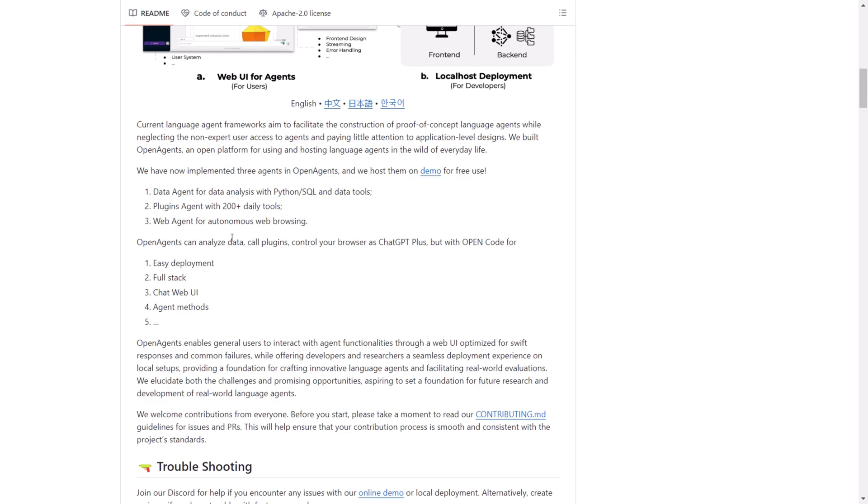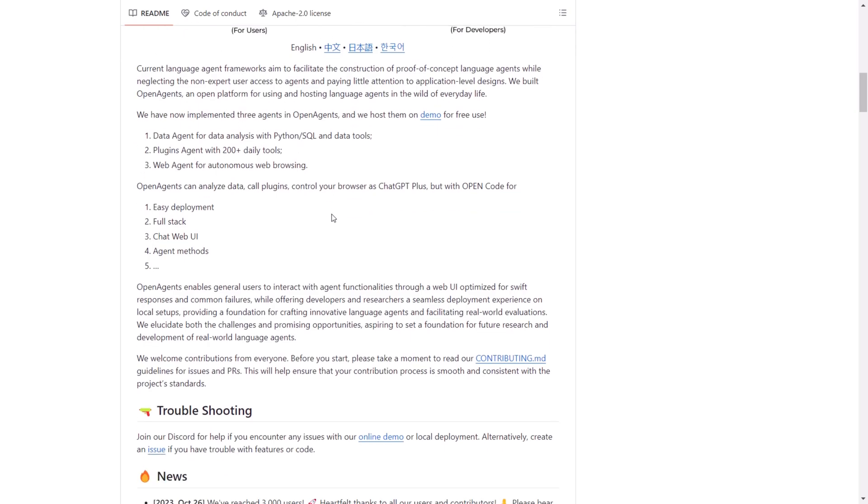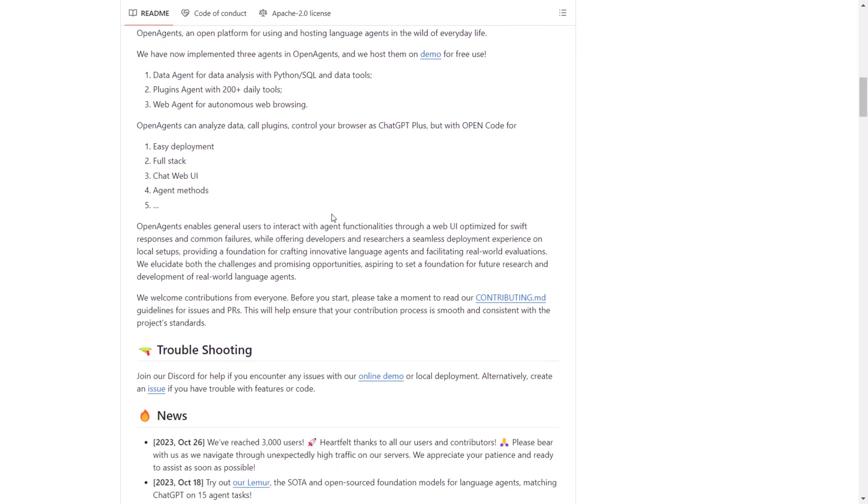Lastly, the web agent enables autonomous web browsing capabilities. While we've seen the capabilities of the data agent, let's now delve into what the plugins and web agents can accomplish.